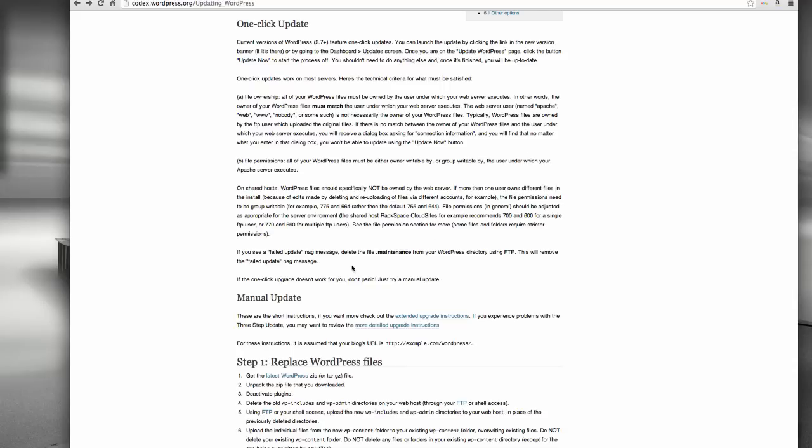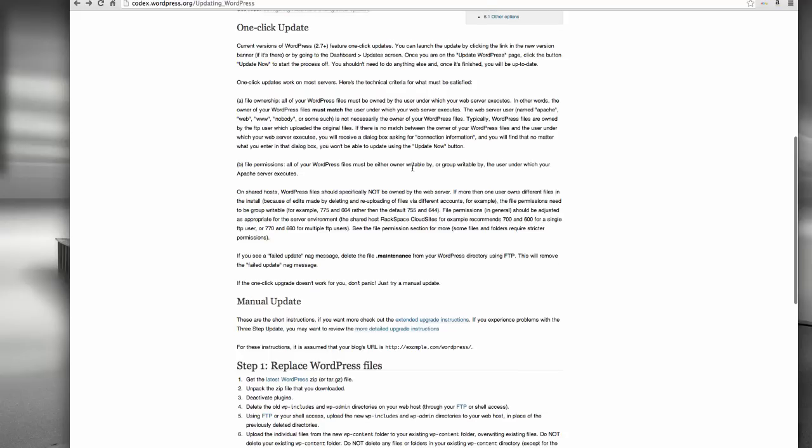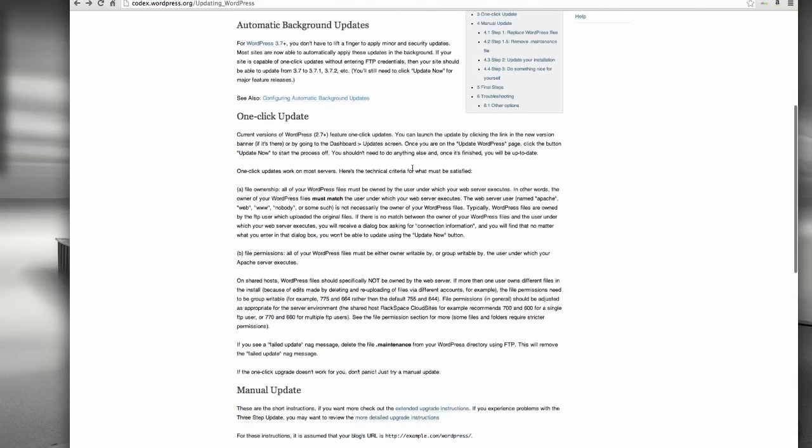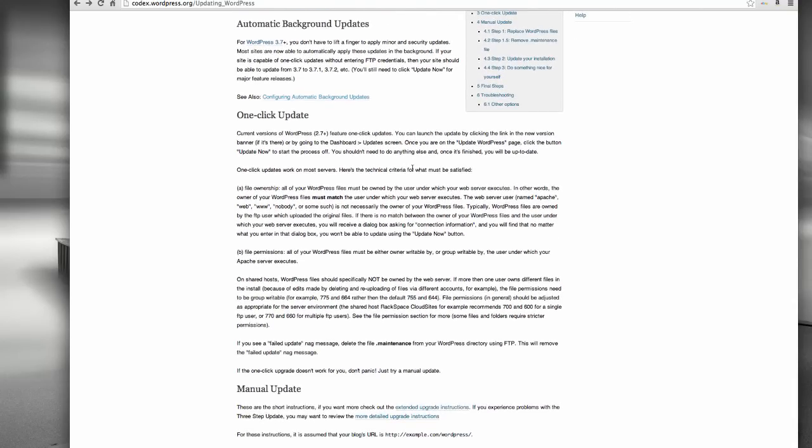Again, you can read this, get the details. And if it's not done, if it doesn't work, the automatic update doesn't work, then what you've got to do is bug your web host to set up the files accordingly so that this happens. It's such an important feature.